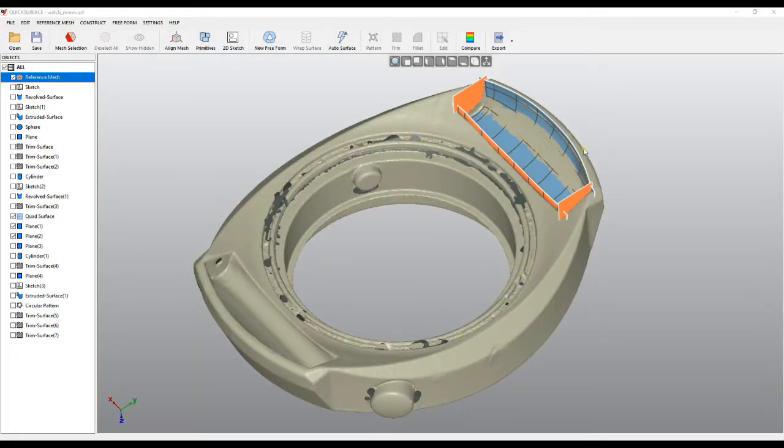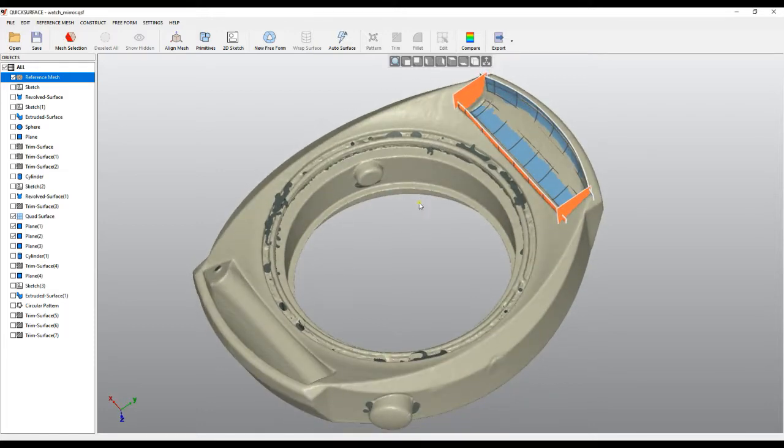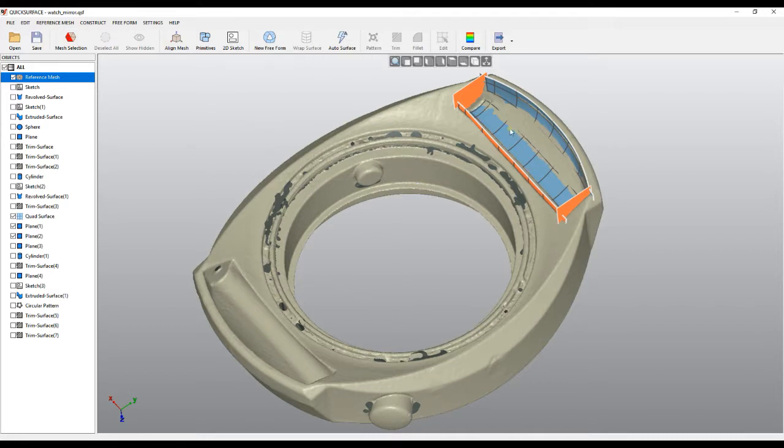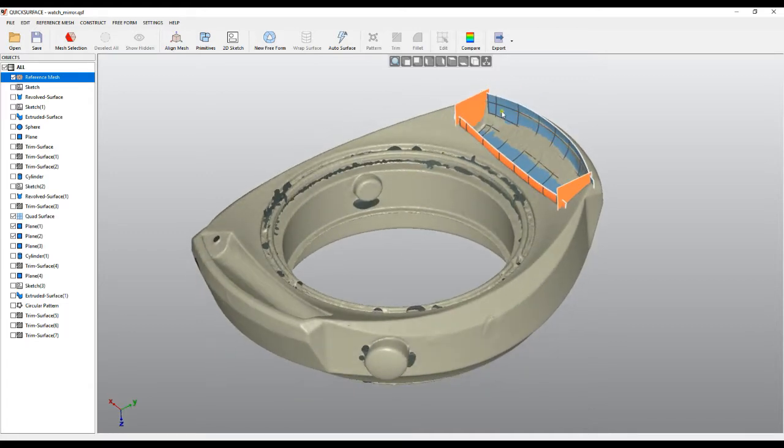Welcome to this tutorial of QuickSurface. It's about the mirror command. In some cases like this one, we see that these parts are symmetrical in a way that actually this part, this side, is mirrored to this one. So how can we approach this?